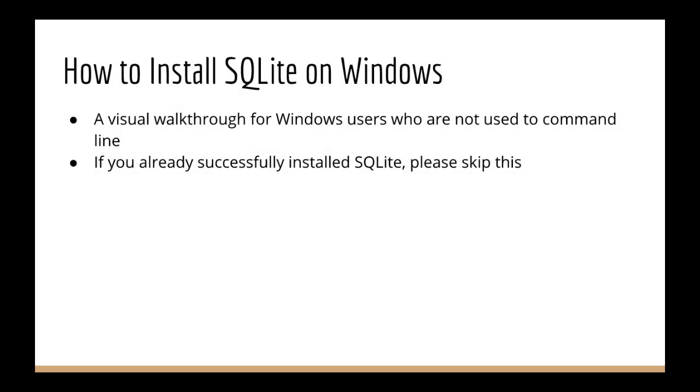I'm going to do a video walkthrough of how to install SQLite on Windows. The reason we're doing this is because it's most common for Windows users to not have command line experience, and so just in case you didn't exactly follow the instructions in the previous lecture,